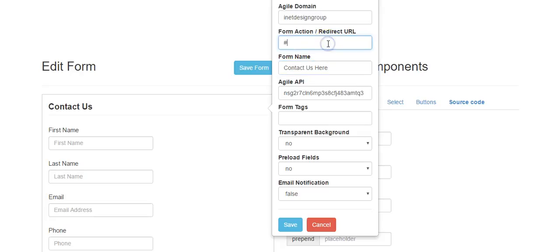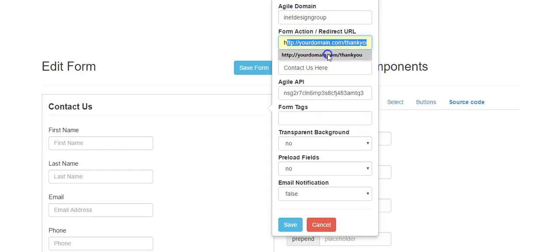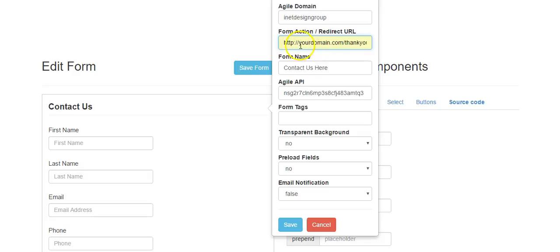You also want to give your form a redirect URL. This is the URL where, after a submission occurs, the person will be sent — such as a thank you page. Create a custom thank you page and put that URL in here.